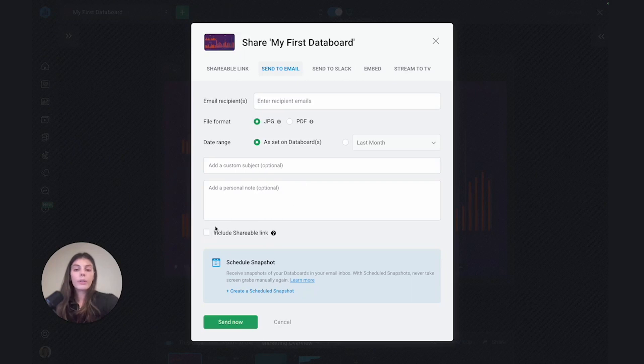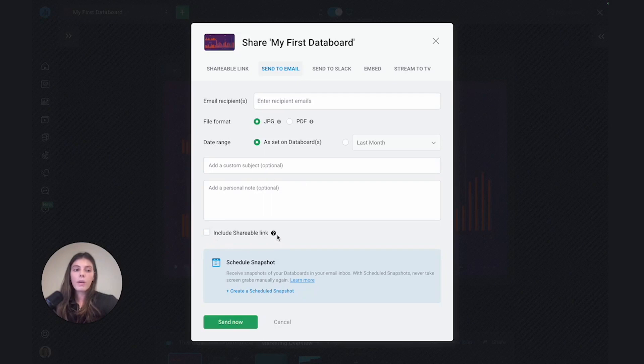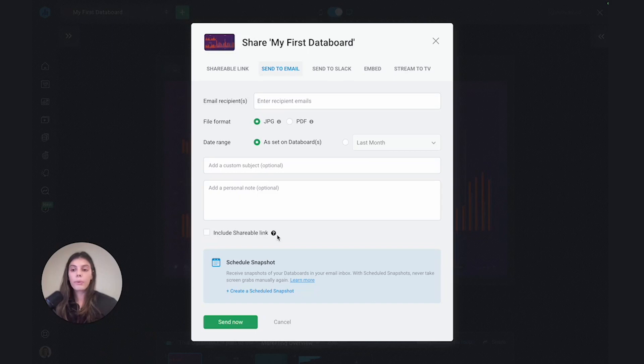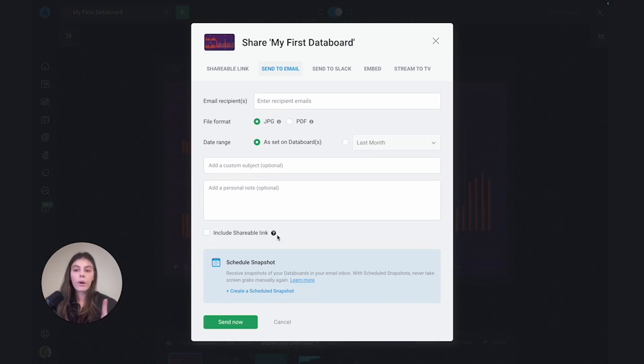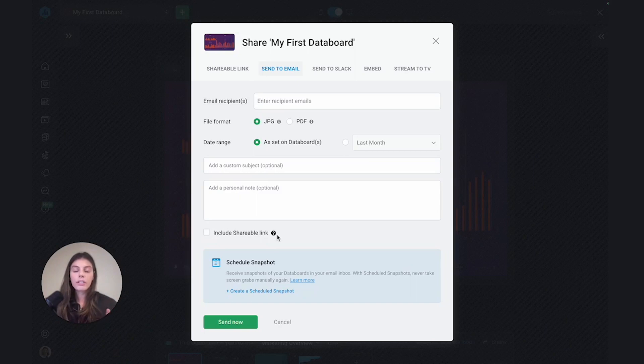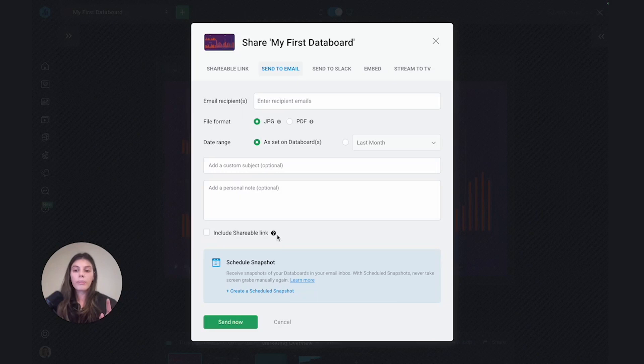You can also choose to include a shareable link of your dashboard, which means that once your recipients receive the email, they'll be able to access the dashboard as well through the public link, and this will be more interactive because they'll be able to hover over specific date ranges, values, and also update the date range for specific data blocks or the entire dashboard.